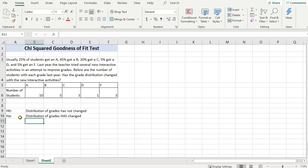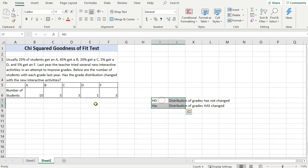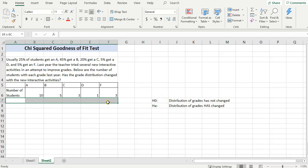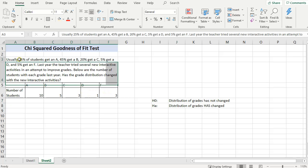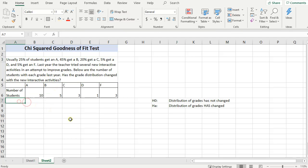Alright, so actually let me take this and I'm just going to move it over to the side because I want this space here, underneath here. So to test this hypothesis, first thing I want to do is figure out the expected number of A's, B's, C's, D's, and F's if this 25%, 45%, etc. would have happened. This is my observed number of students.